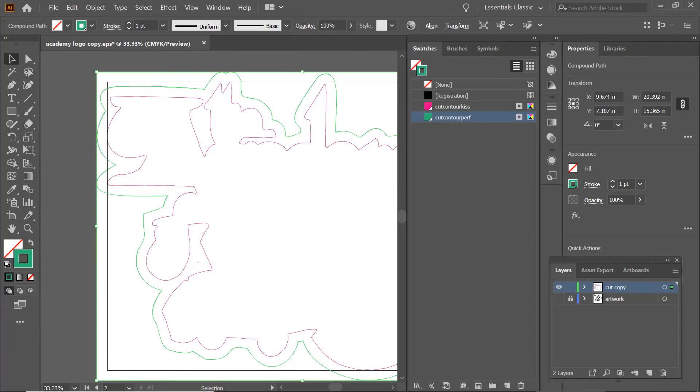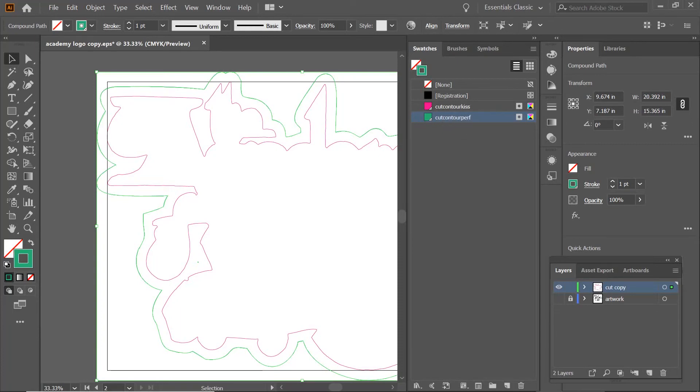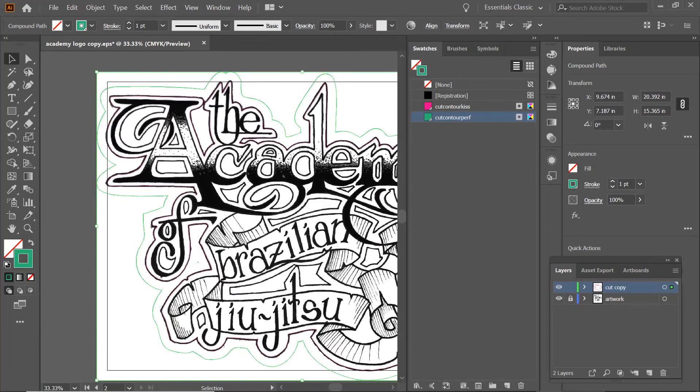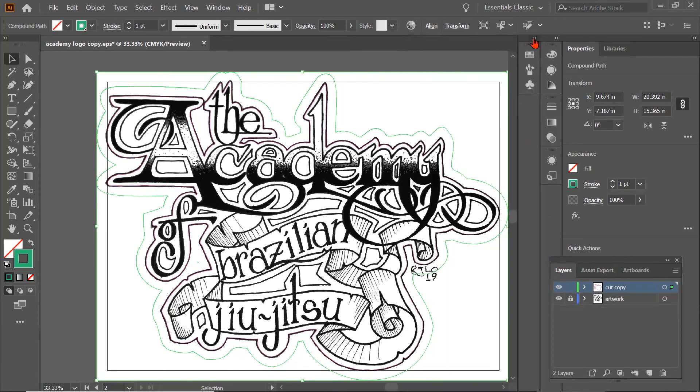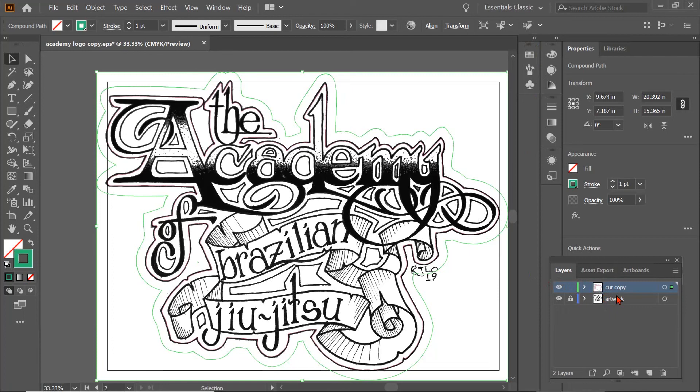So now I've got one line called Cut Contour Kiss, one called Cut Contour Perf. It's getting late. So now when I bring this into Rasterlink, I'm going to have two different cut lines, so I can do my Kiss Cut here, and I can do my Perf Cut here. So now I'm going to go ahead and hide that. I'm going to show both. It's important. You have to have your cut on top and your artwork on bottom, or Rasterlink won't see the cut lines.